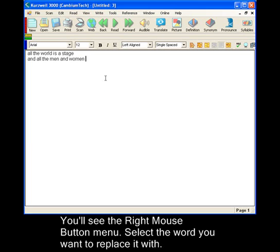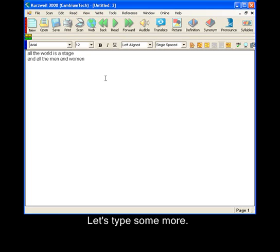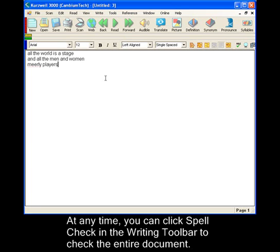Let's type some more. Nearly. At any time, you can also click Spell Check in the writing toolbar to check the entire document.